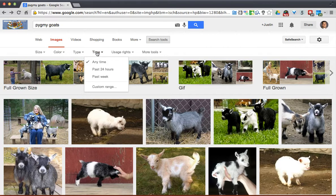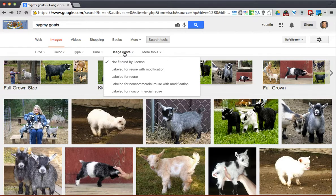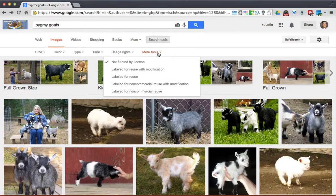A couple of the other things you can see in here: you can see when a picture was put online. You can also find usage rights, so if you're looking for something that you are able to reuse, you can do that.